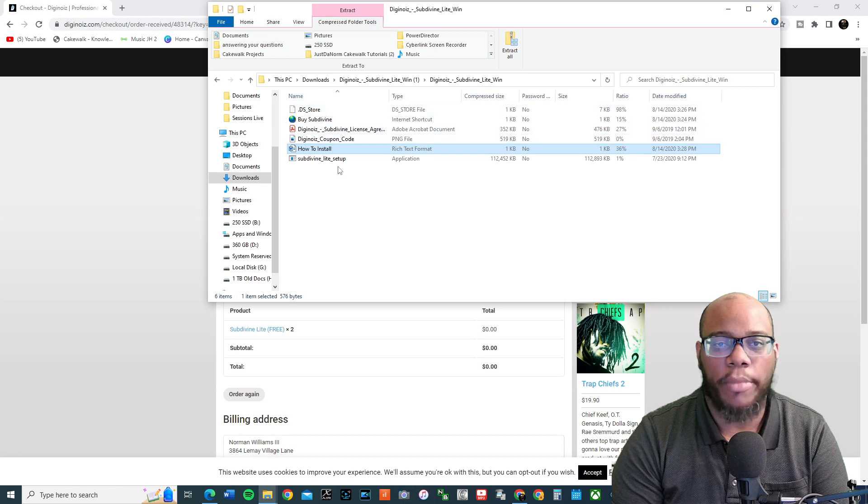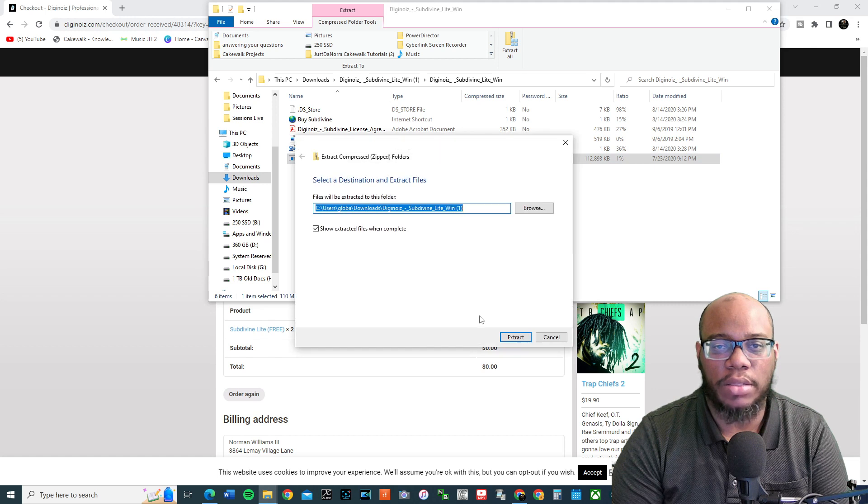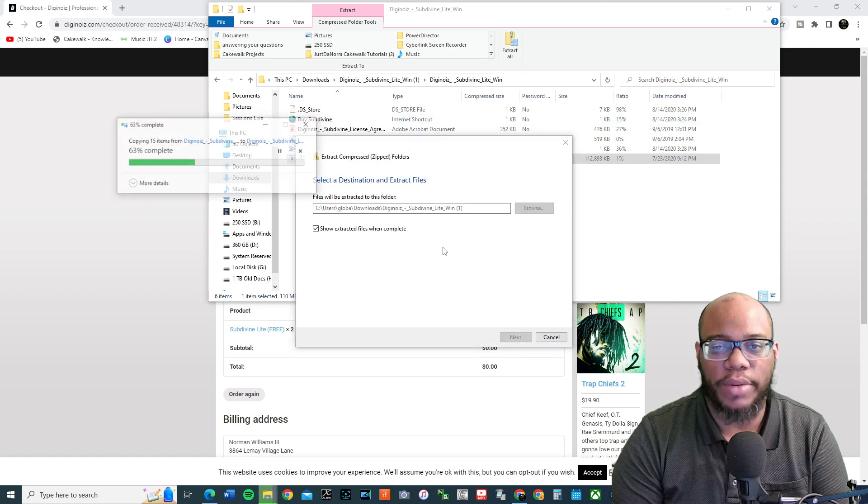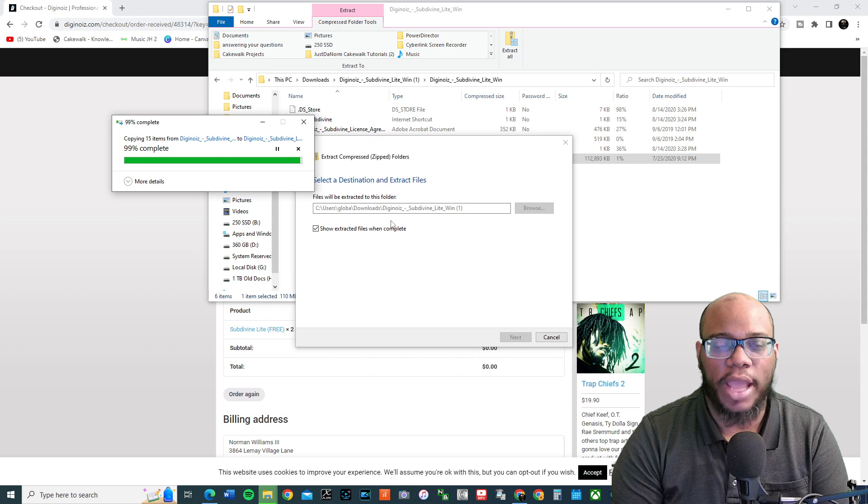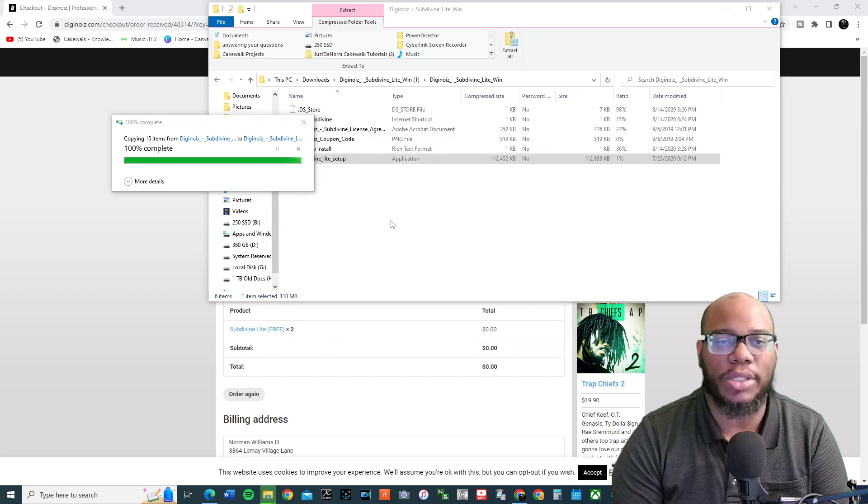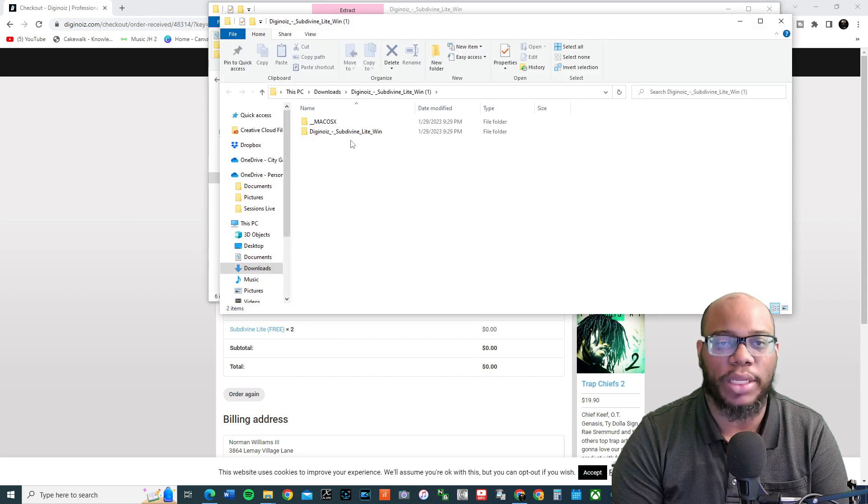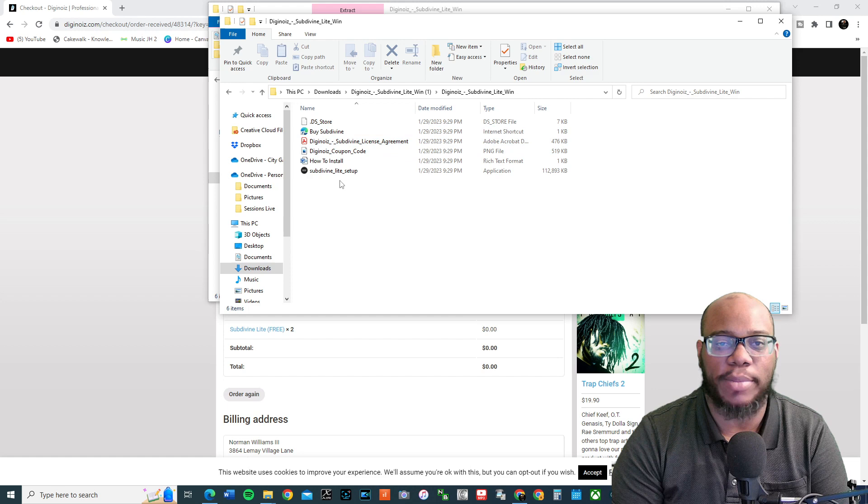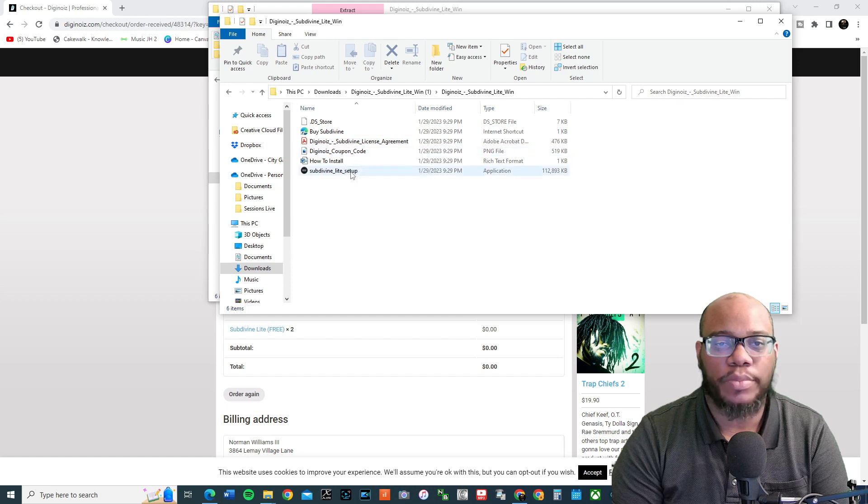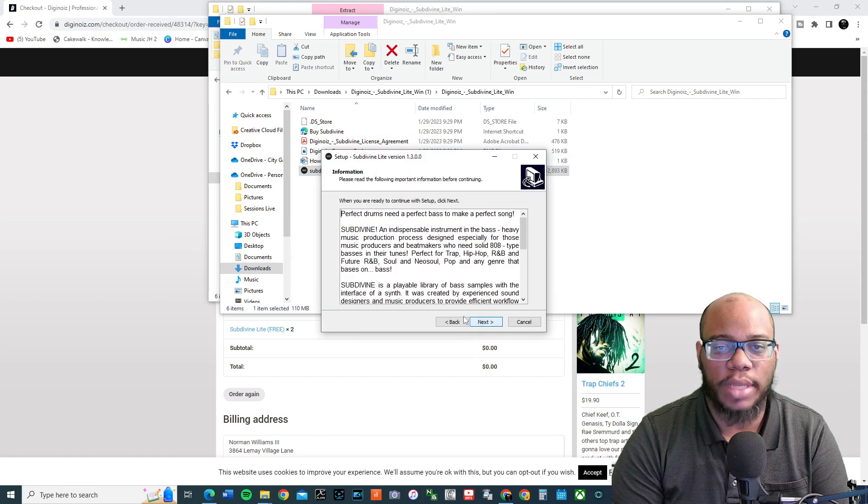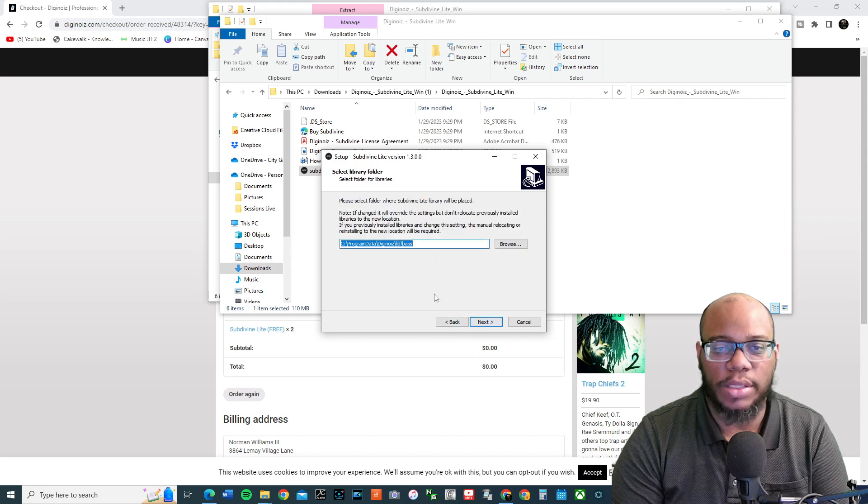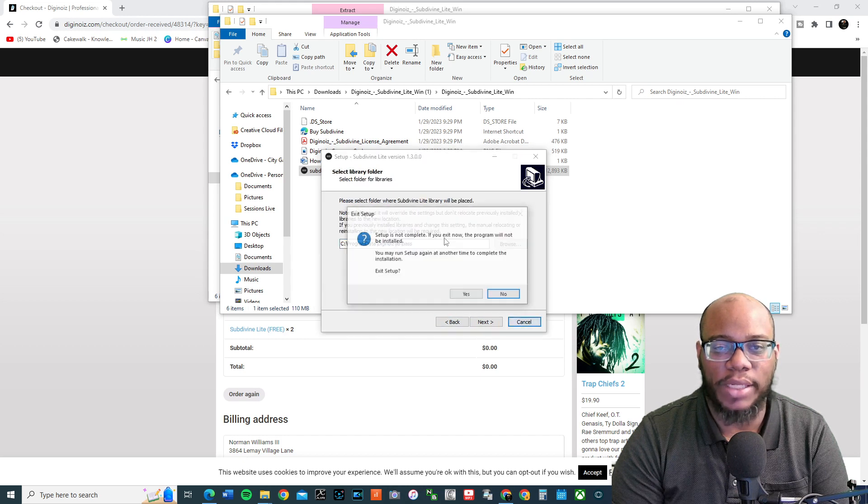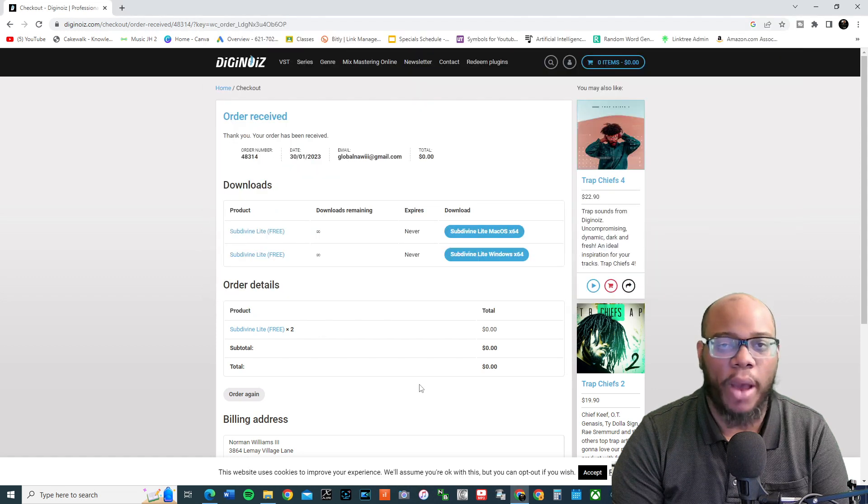All right. So, go to Subdivine Lite Setup. Extract all. You can extract it wherever you want extracted it. Now, I do have this installed on Cakewalk already, so I'm not going to really install it, but I just want you to see all the steps. Subdivine Lite Setup. I accept. Next. Next. And then you install it wherever you want it to install. And then once that's finished, then let's go to Cakewalk and hear what it sounds like.